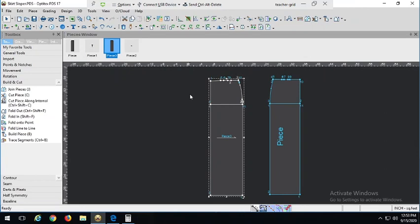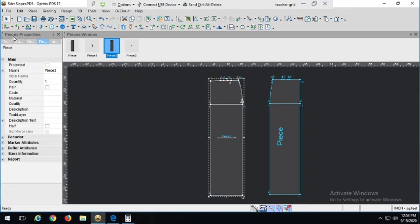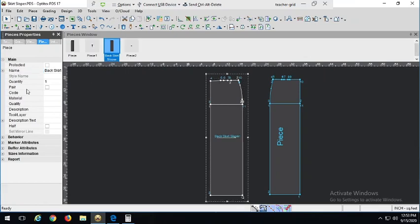The first thing we should do, so as not to confuse them and to make them easily identifiable, is to change their name. 'Piece' should never be the final name of a pattern piece — it is not very descriptive. So I'm going to right-click on this piece, go to Attributes. That's going to pop up our piece properties window, and here I can name it what it should be named, which is Back Skirt Sloper.